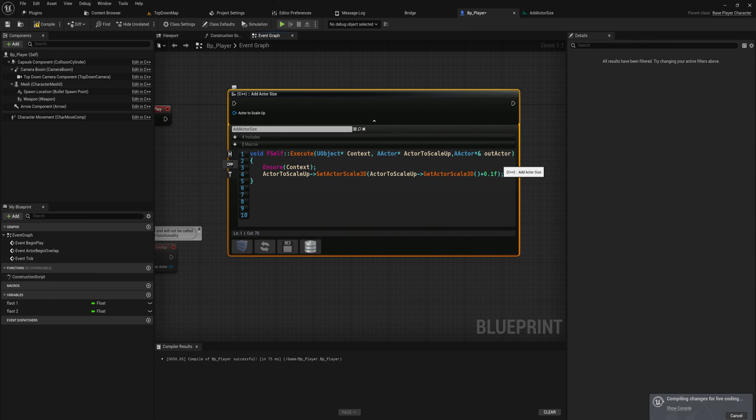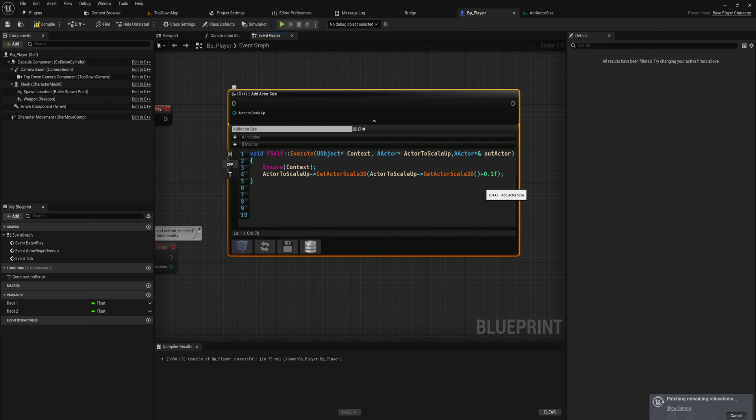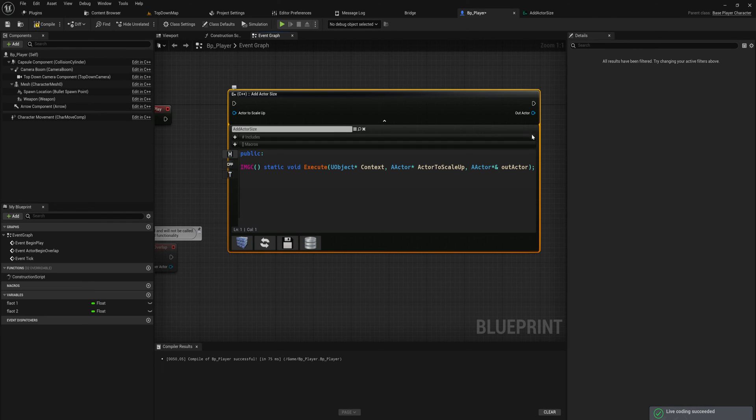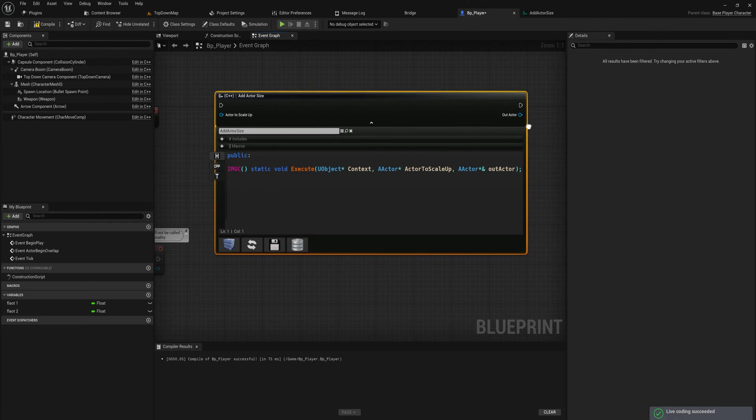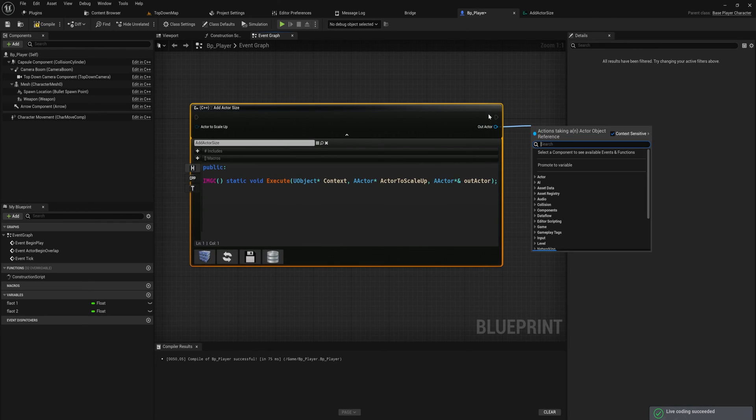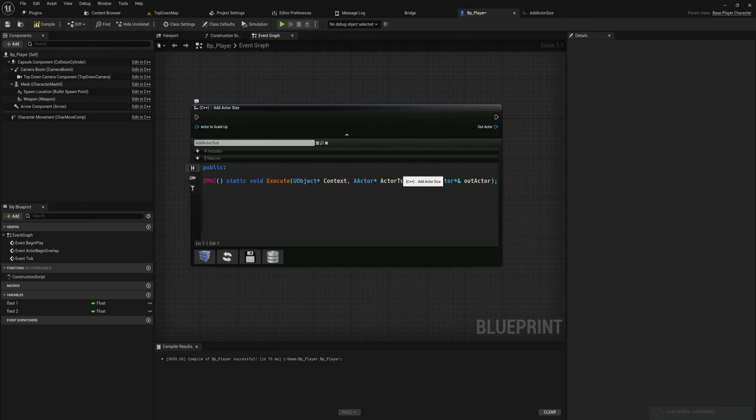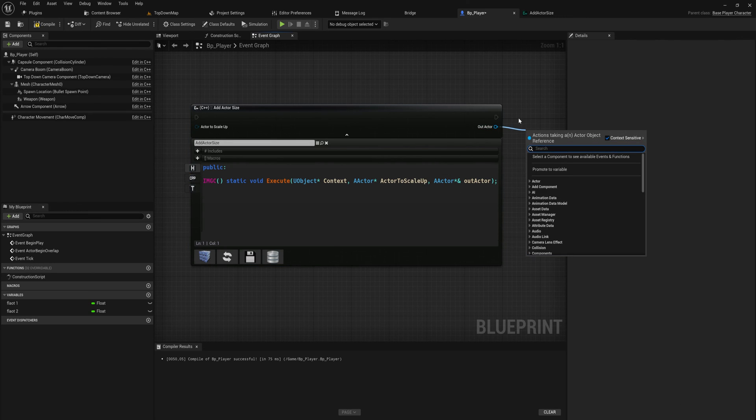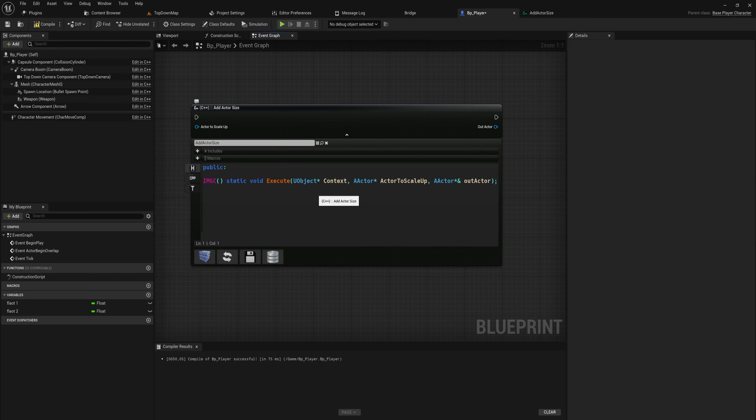If you do this and you add that node in your blueprints, you can see that out actor is an output from the node which we can then use. We're not doing anything with it so there's always going to be just an empty value, but I just wanted to show you that.